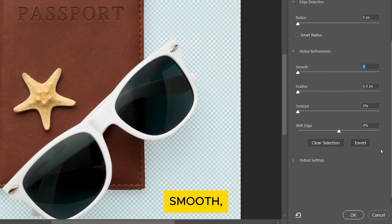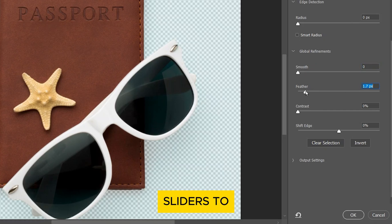You can adjust the Smooth, Feather, Contrast and Shift Edge sliders to get a more accurate selection.